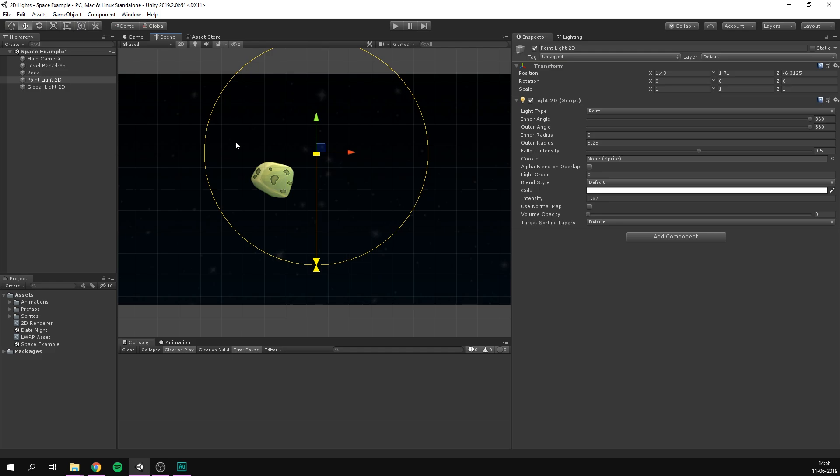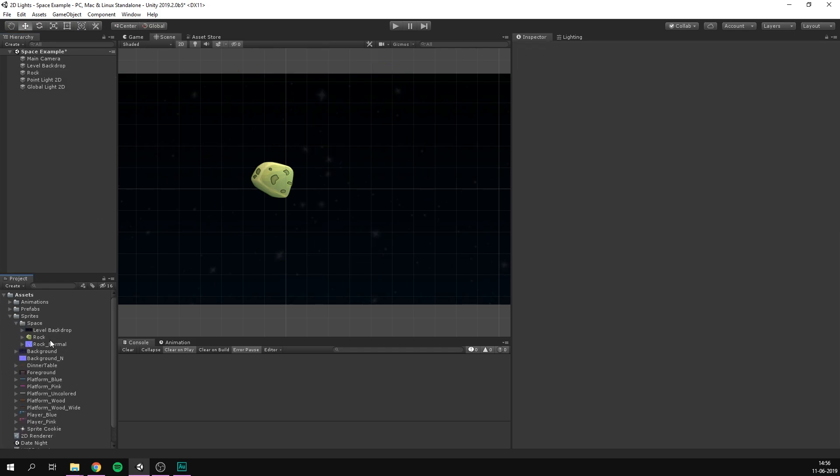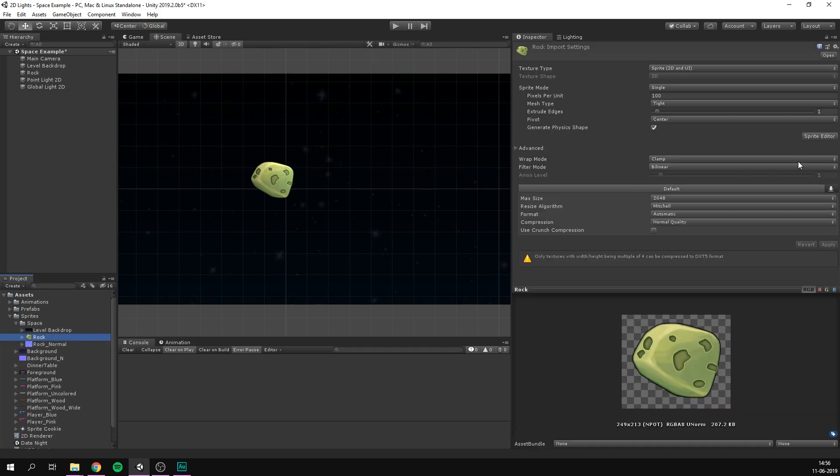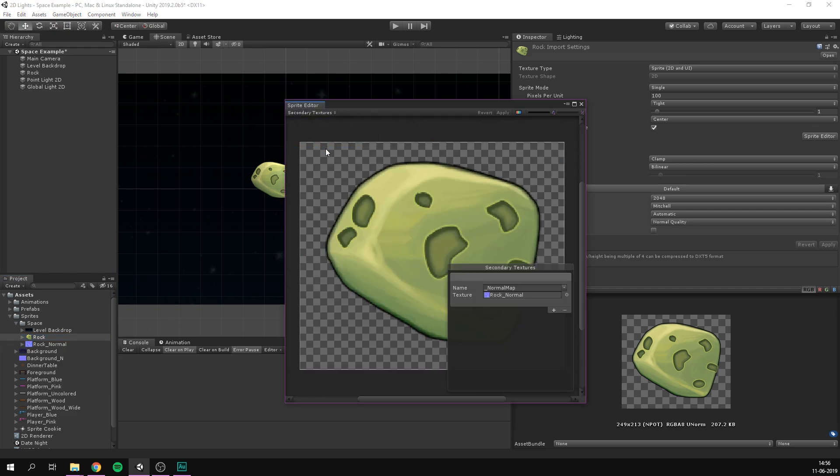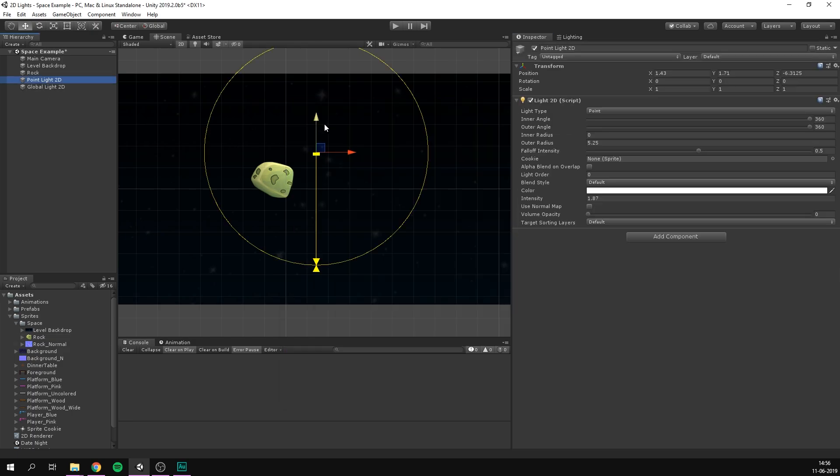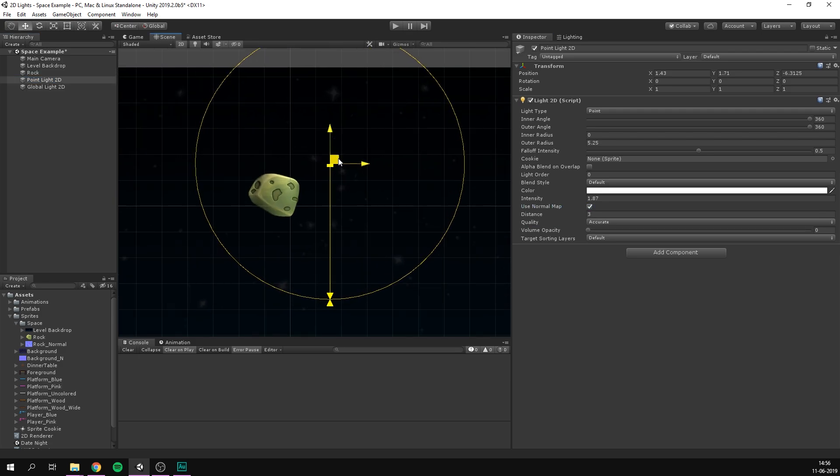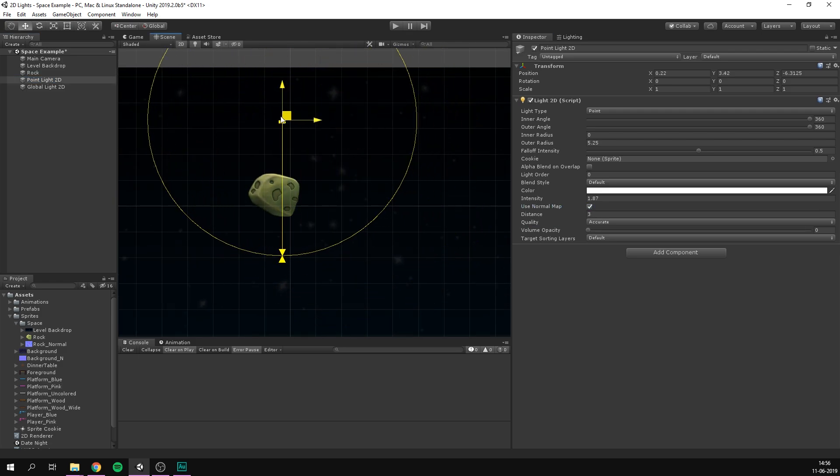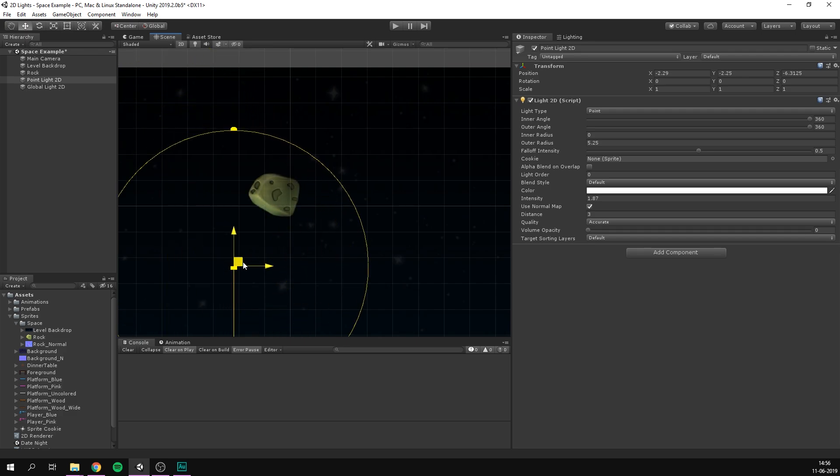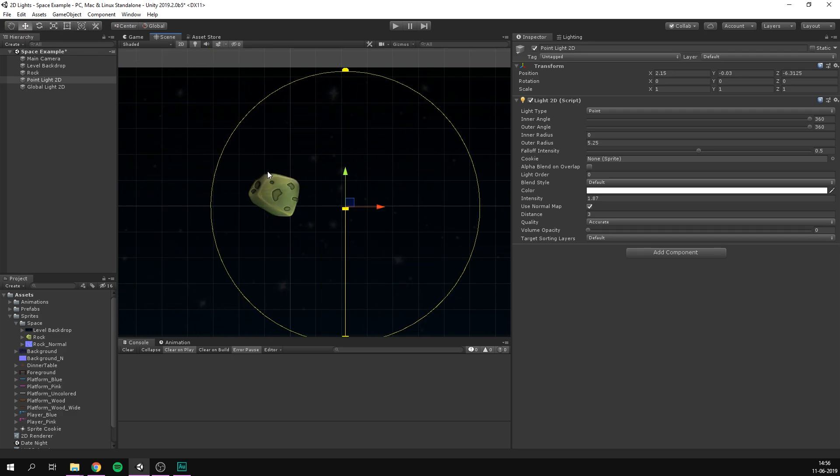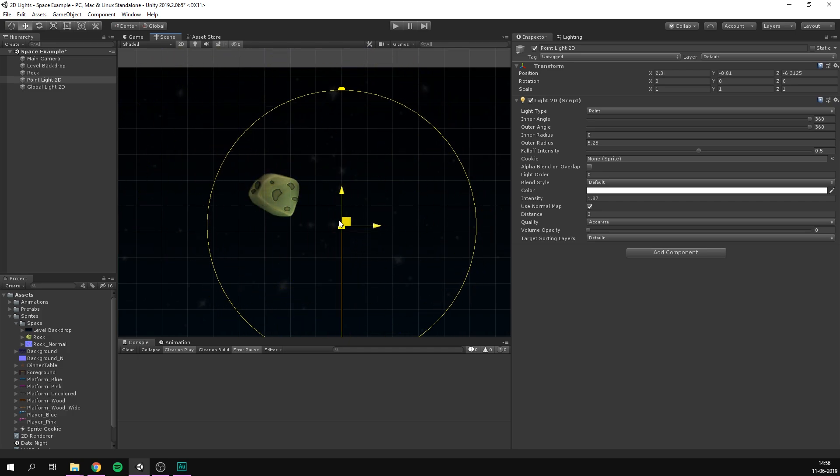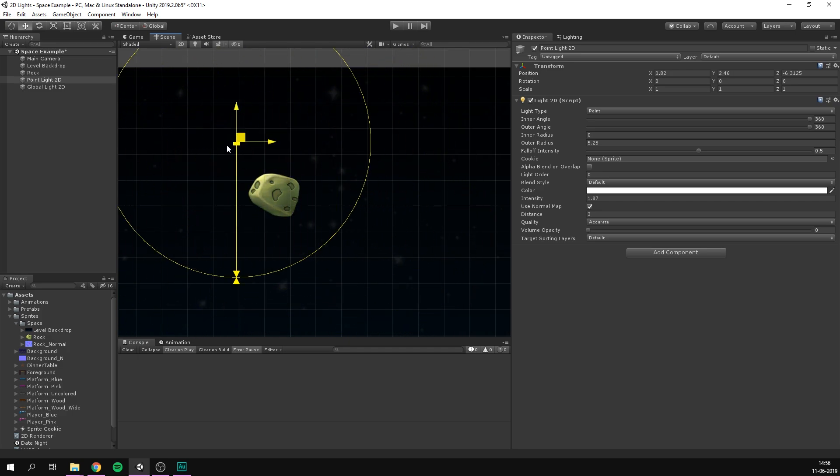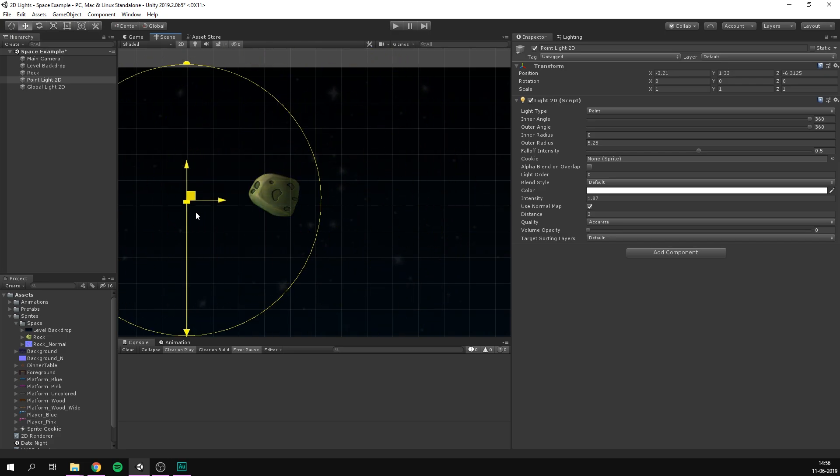So to have our light bounce more realistically off the rock, I've gone ahead and added a normal map in the exact same way that we did with the background. So going into the sprite editor, going under secondary textures, and simply adding it in here with the name underscore normal map. And now if we go to our point light here and choose use normal map, we can see just how much three dimensional character this really brings out in our rock. We can see light way more realistically bouncing off these different surfaces of our rock. Really cool. And this rock is also part of the 2D samples that Unity put up. Again, link for that in the description.